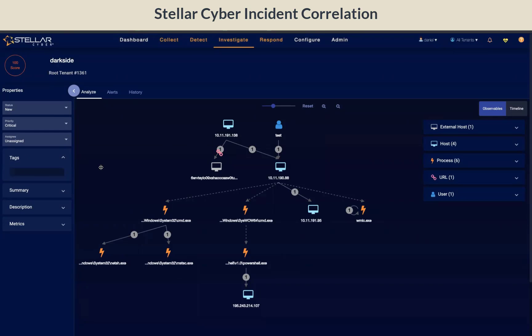In the center of this view is the analyze workspace. This is where you will do most of your investigation. A default graph of relationships between entities, alerts, and signals is shown, and you can rearrange entities for custom display.